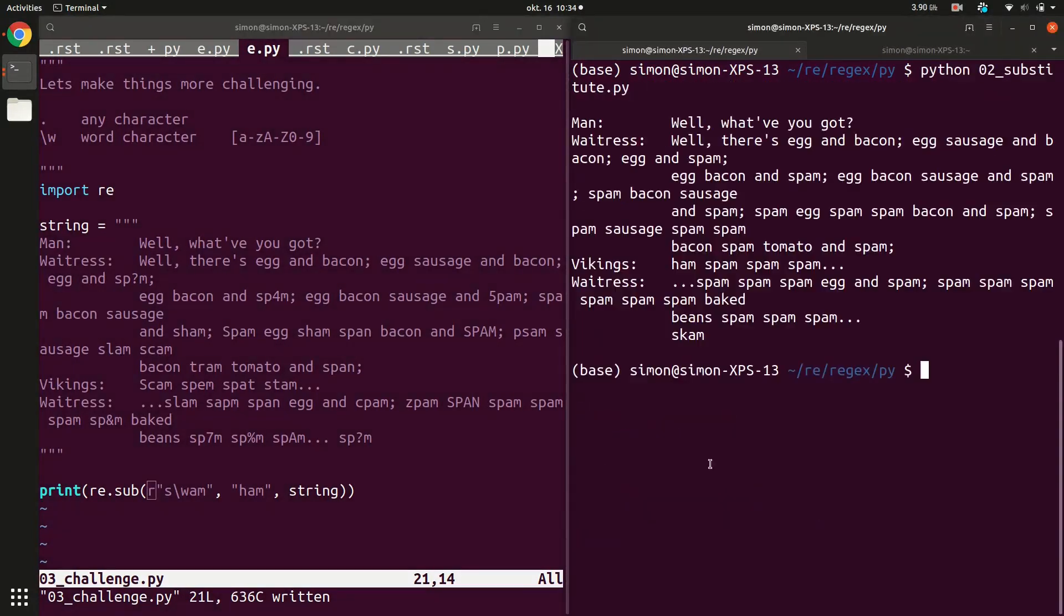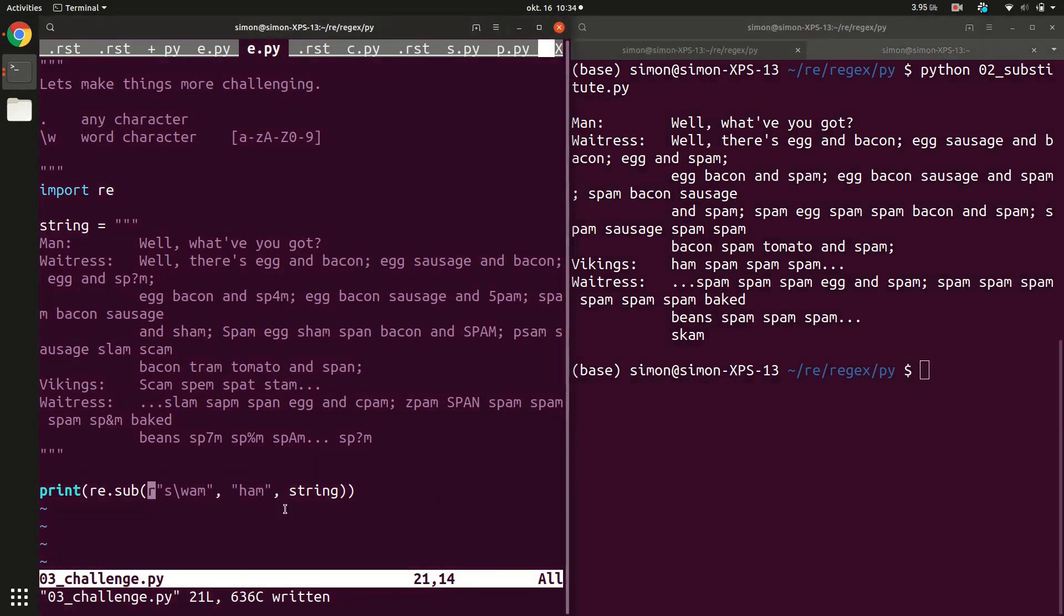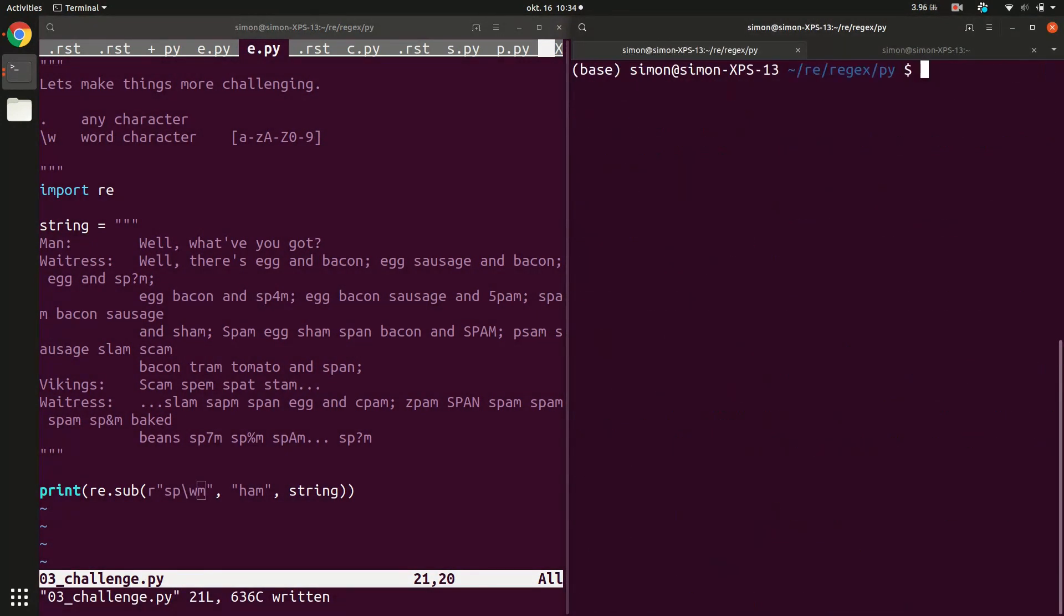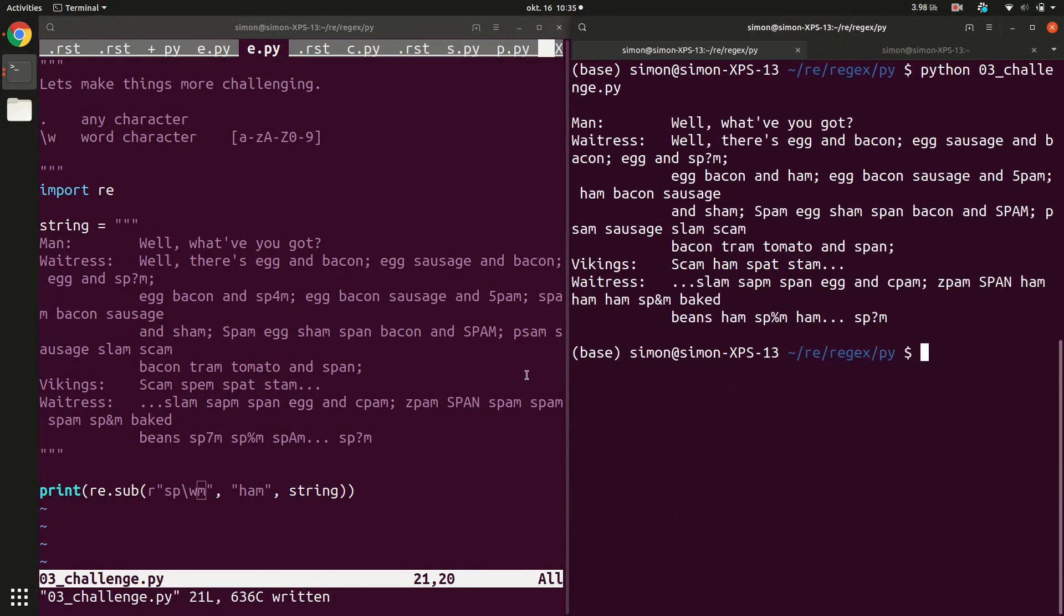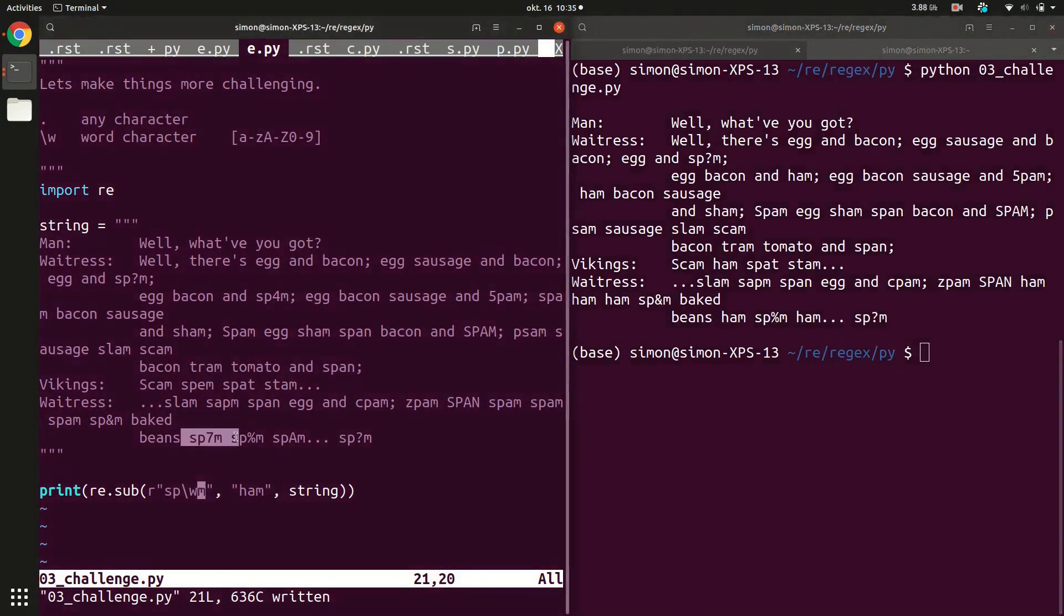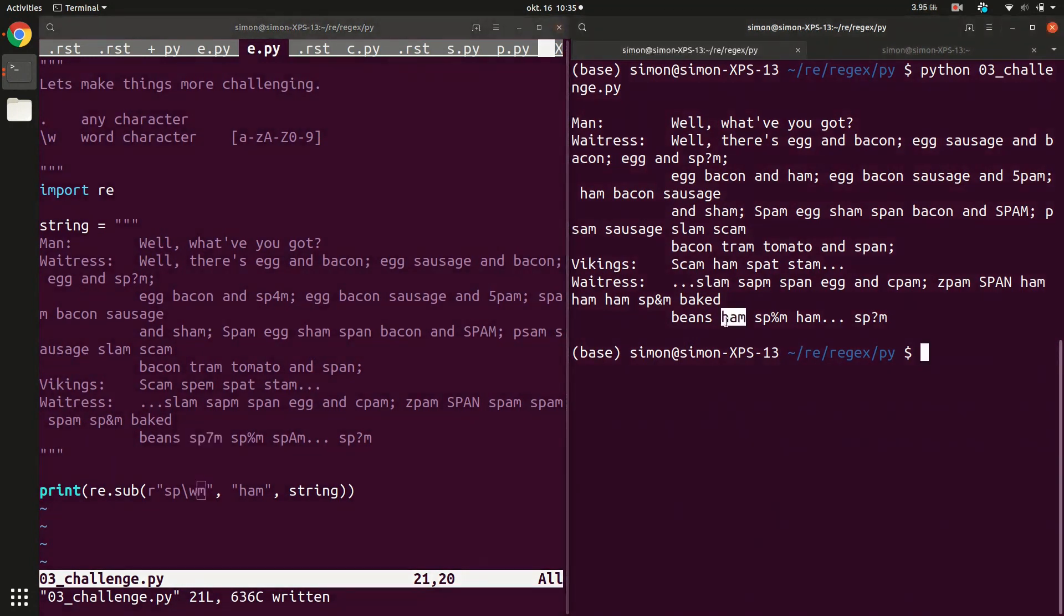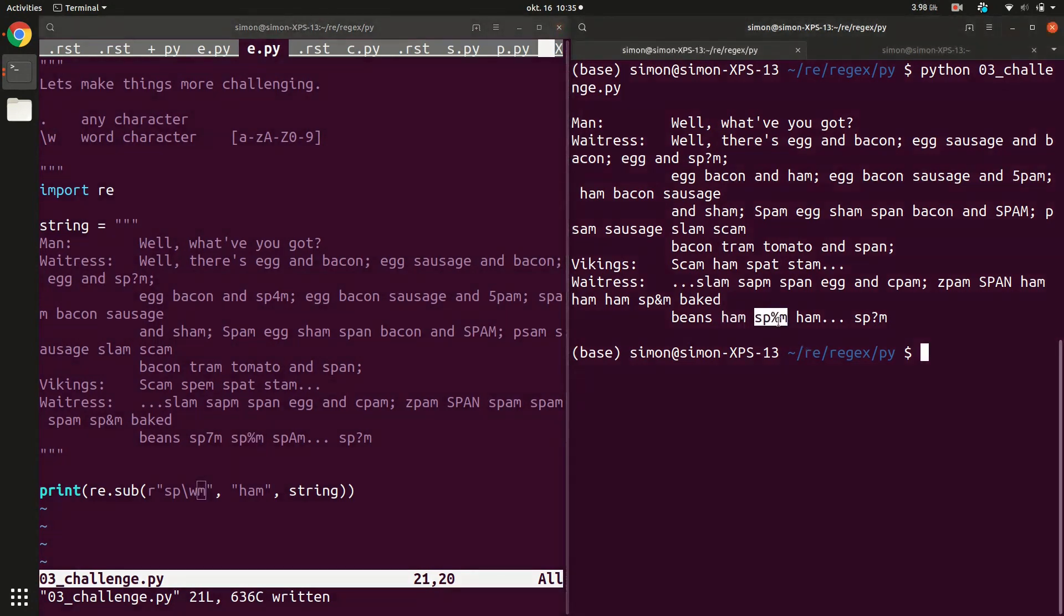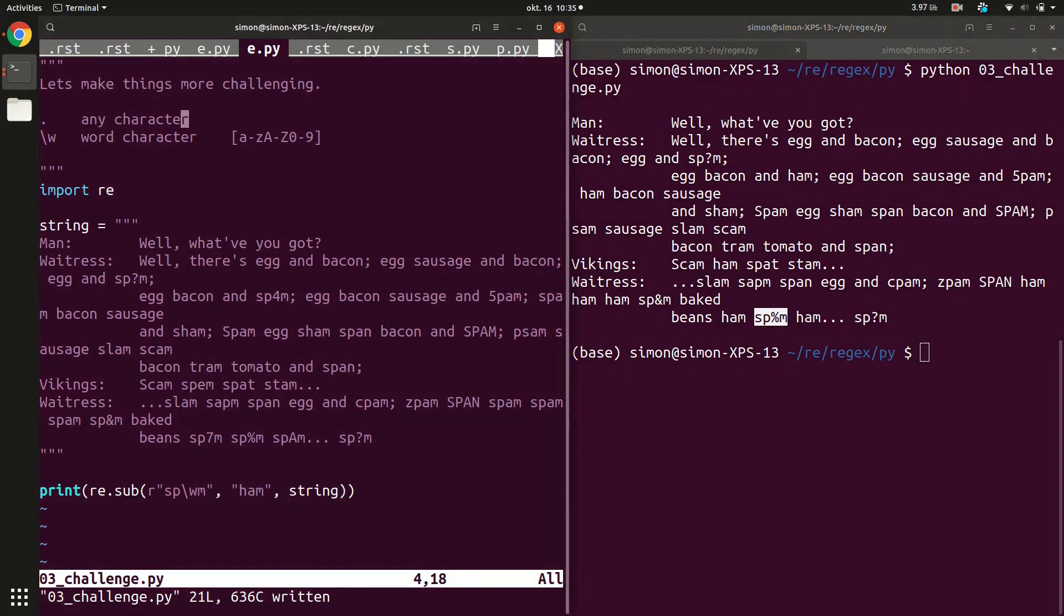This now should replace any spams where the second character is a word character. Actually we should move it to the second one. So let's do that. Let's try this again. Here the sp7m has been replaced by a ham because 7 is a word character and the sp%m has not been replaced because % is not a word character. Now we can be more specific about what we want to replace and what not.